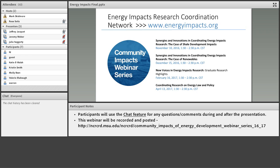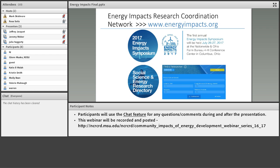Thanks, Mark. This is Jeffrey Jaquette, assistant professor in the School of Environment and Natural Resources at Ohio State University. This is part of an NSF-funded research coordination network, which has morphed into the name Energy Impacts. We have a website, energyimpacts.org, where you will be able to view this webinar and all following webinars in YouTube format. We have a social science and energy research directory that you can sign up for — about 115 or 120 researchers in that directory right now.